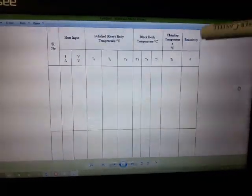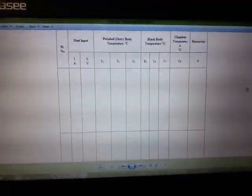After taking the readings, you have to enter them in the observation table — this column for the grey body and this for the black body, along with the ambient temperature. From that, you have to find the emissivity value, which is the ratio between the emissive power of the given body to that of the black body.